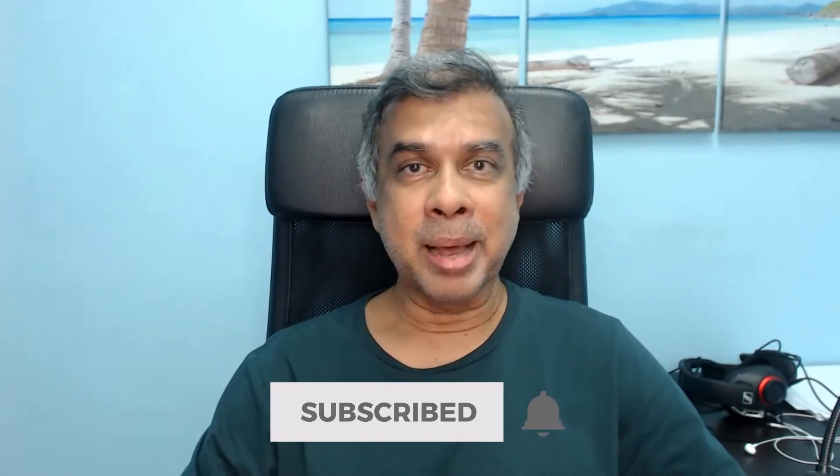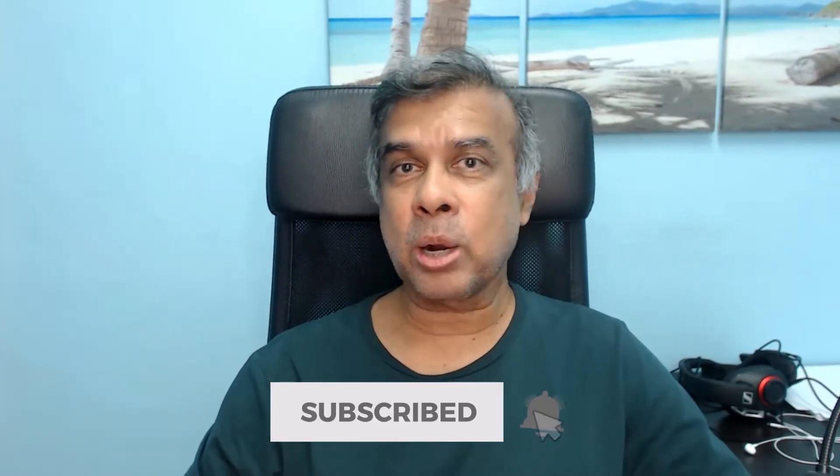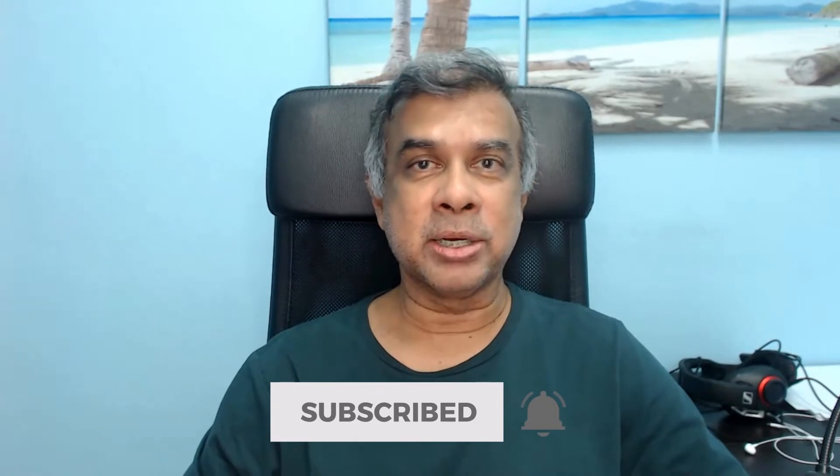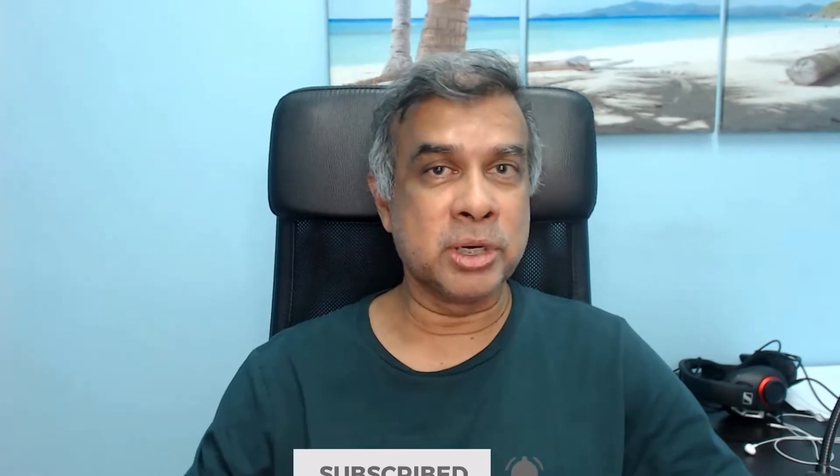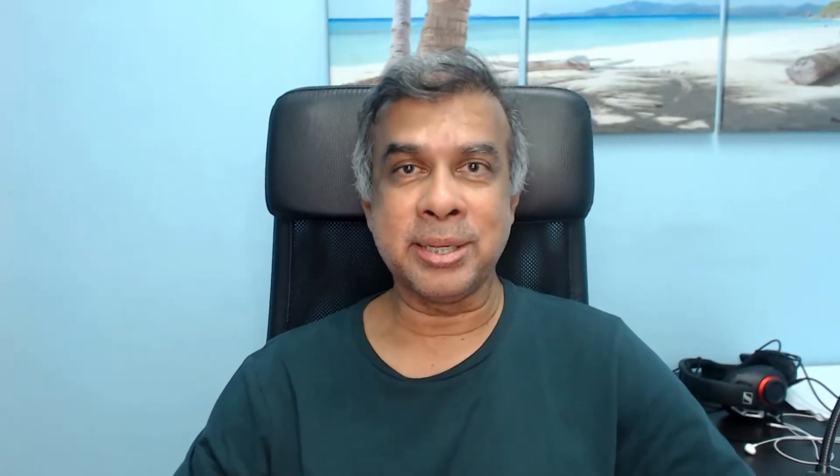Subscribe, click the bell icon and select all notifications so that all future videos like these, you shall receive them. So let's now have a look at that demo and review of VidEasy.